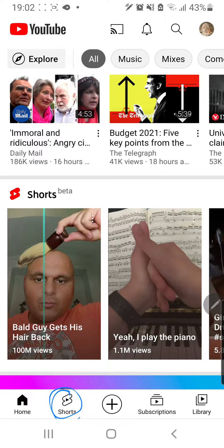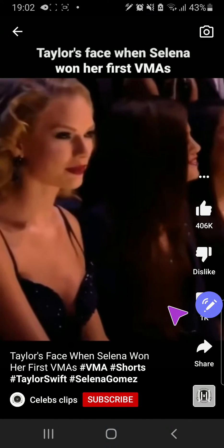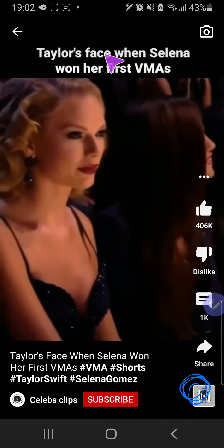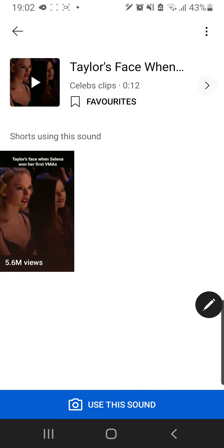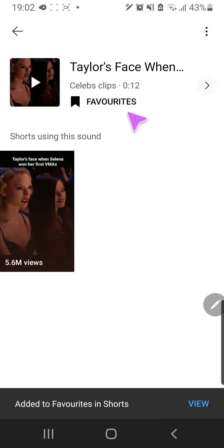So you're going to go to the Shorts menu over here and I'm going to find one with an audio on it. So like this one, and to save it you're just going to save it in favorites — add it to favorites in Shorts.